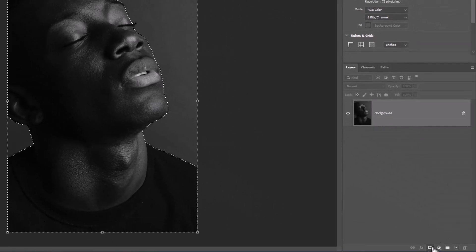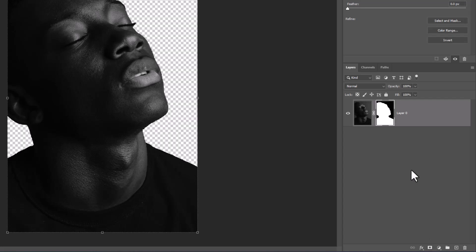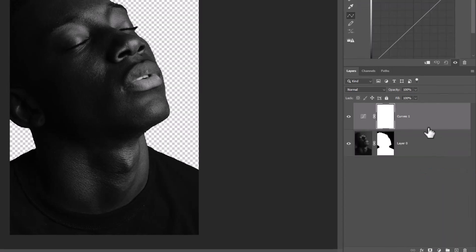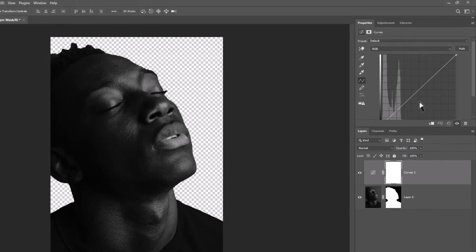Click on mask icon, create curves adjustment layer, follow the process.